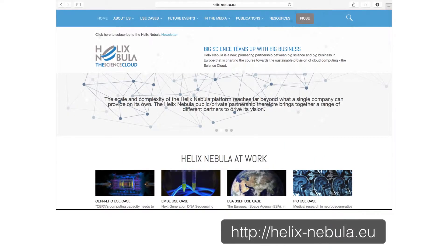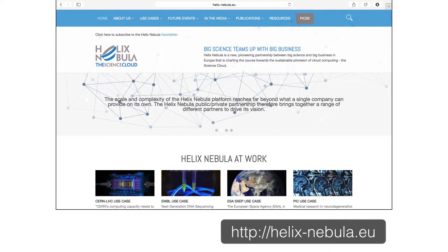The Helix Nebula Initiative is a public-private collaboration bringing together flagship scientific users and European cloud providers. Its goal is to create a sustainable cloud infrastructure for science in Europe. The Helix Nebula Marketplace HNX is that federated cloud infrastructure.